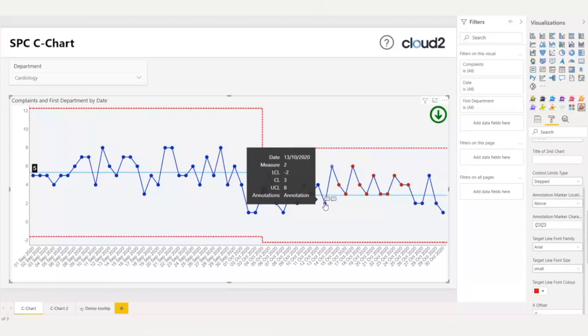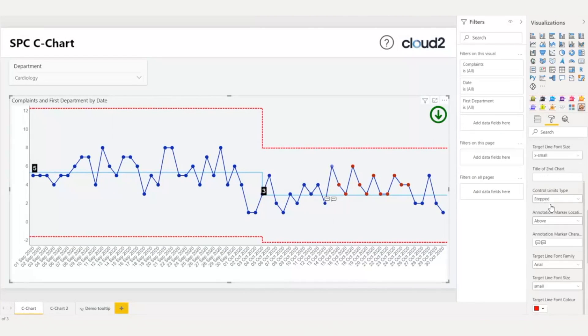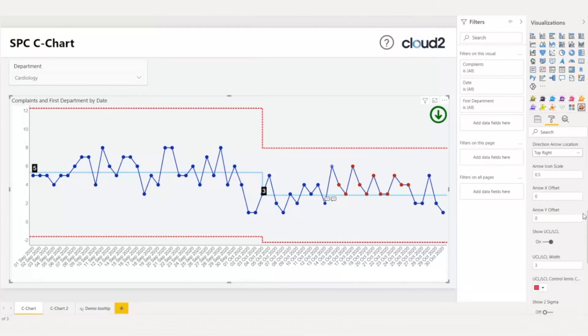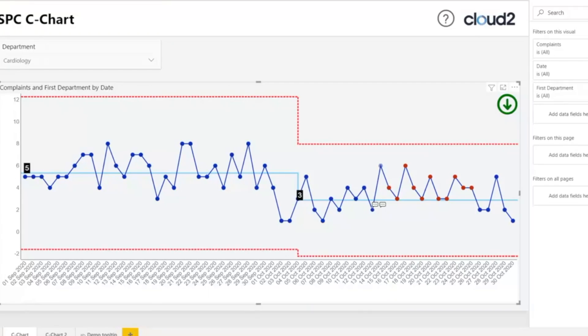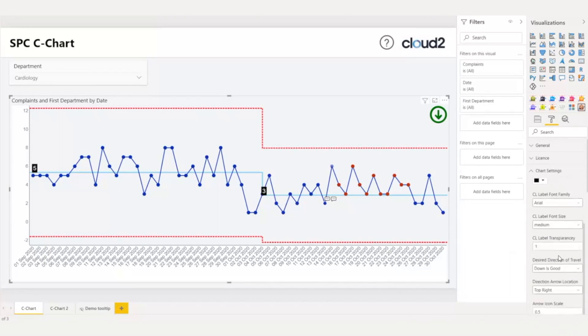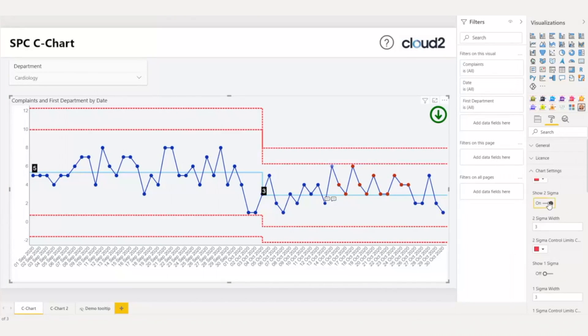Lastly, I would like also to see two sigma lines in my visual. Again, under the chart settings, I will toggle on the show two sigma option. And I will change the color of it to avoid confusion with my upper and lower control limits.